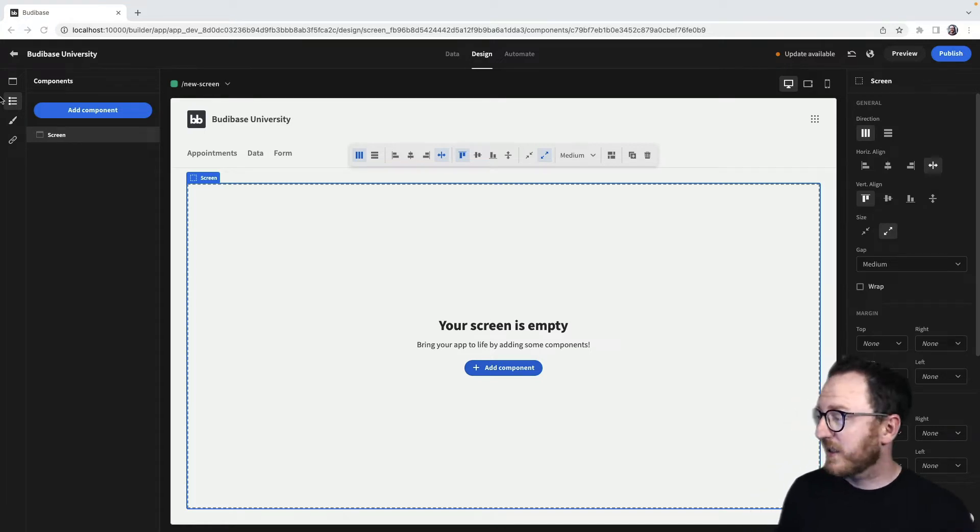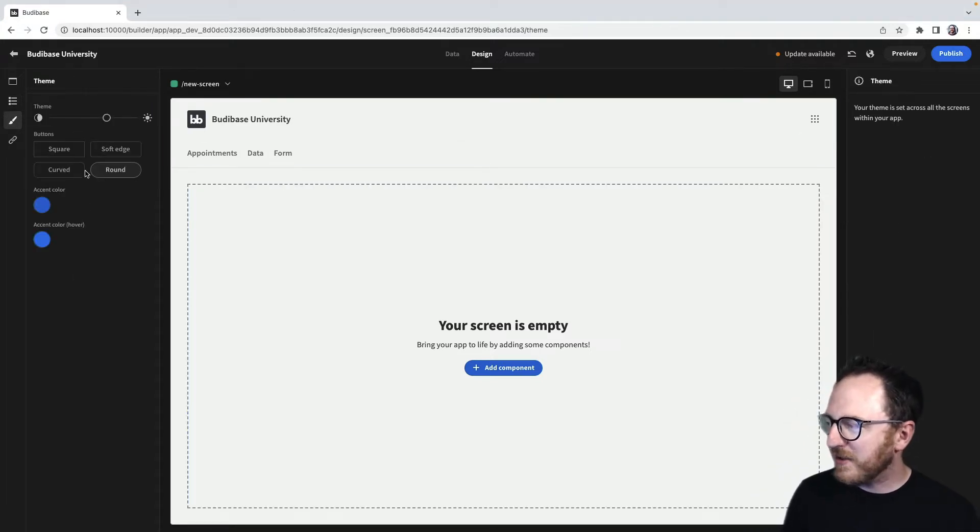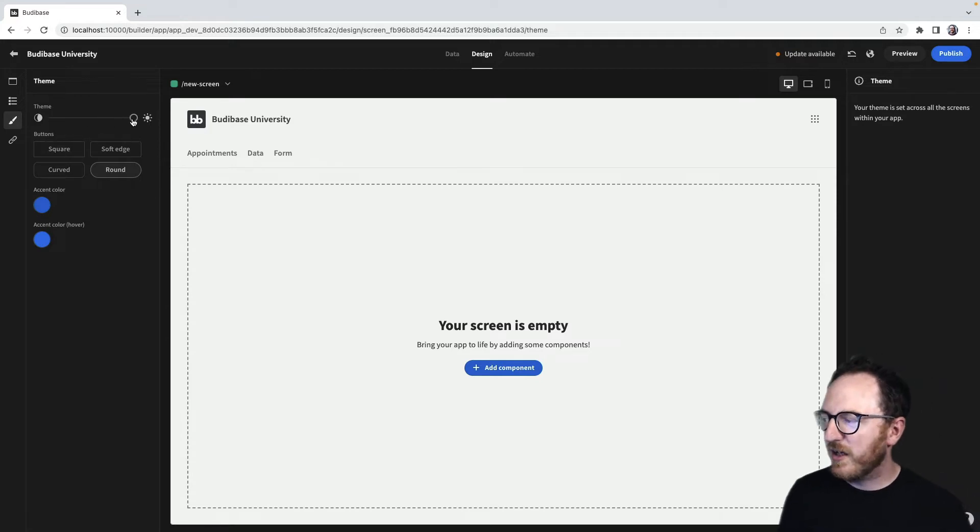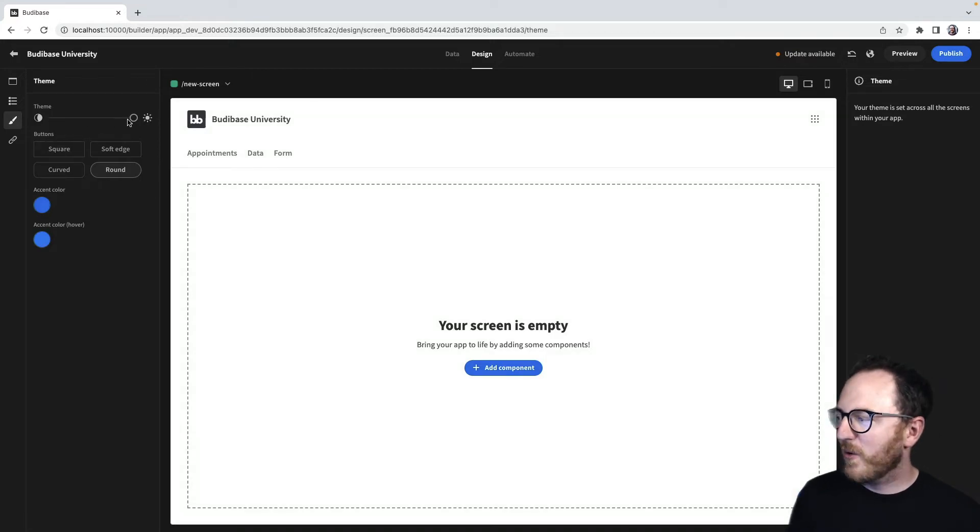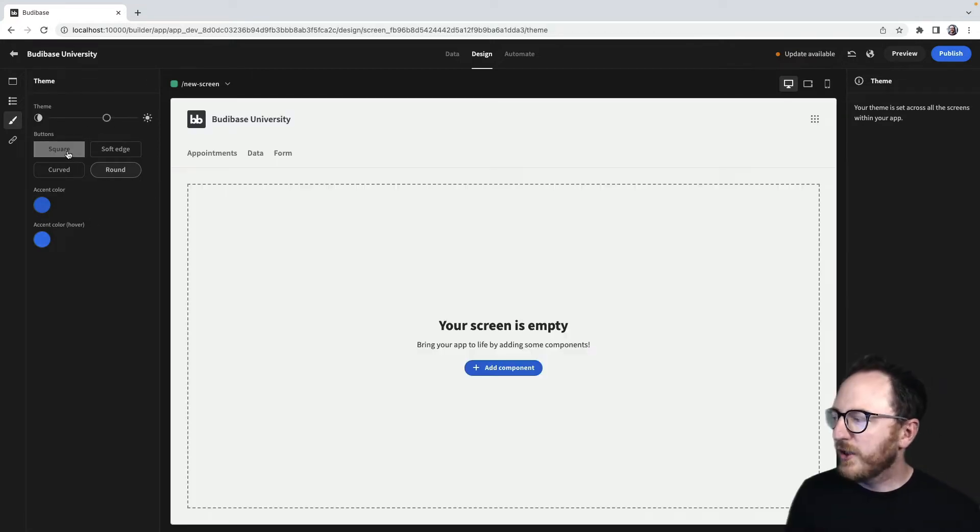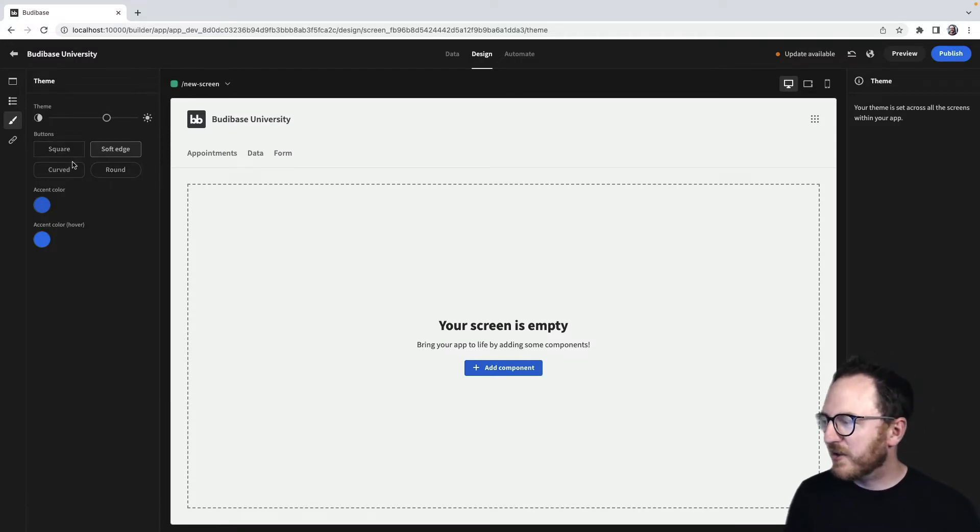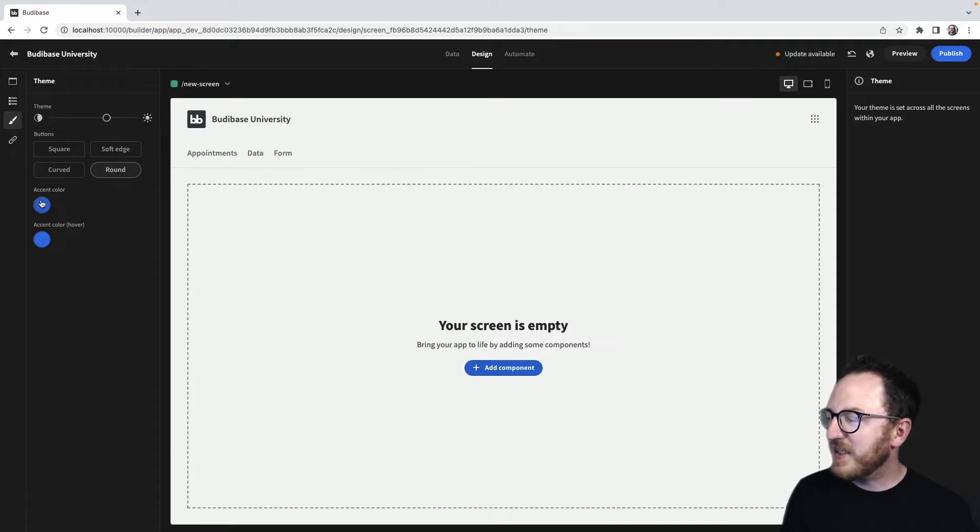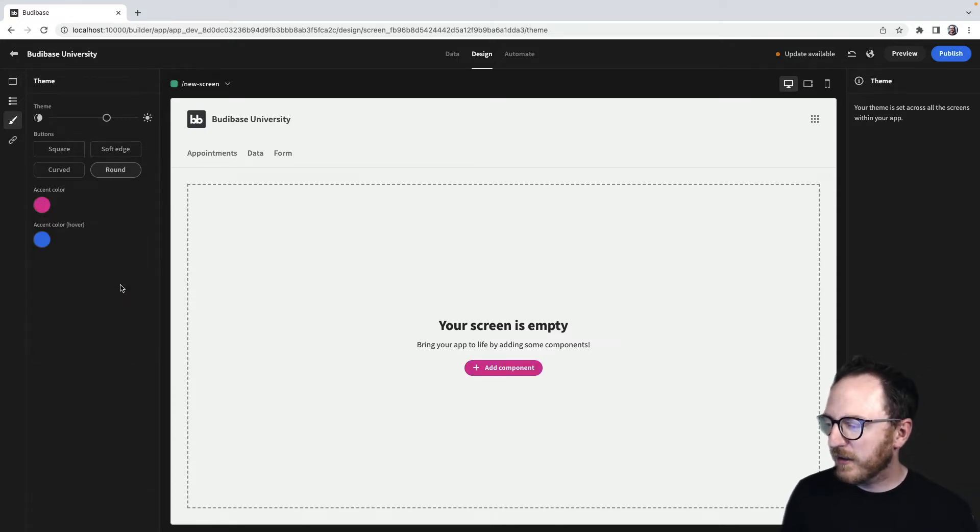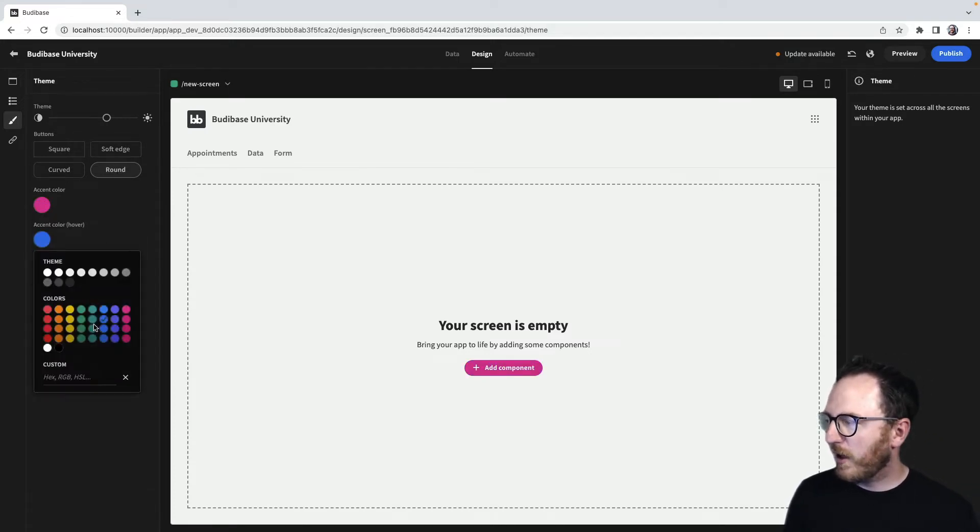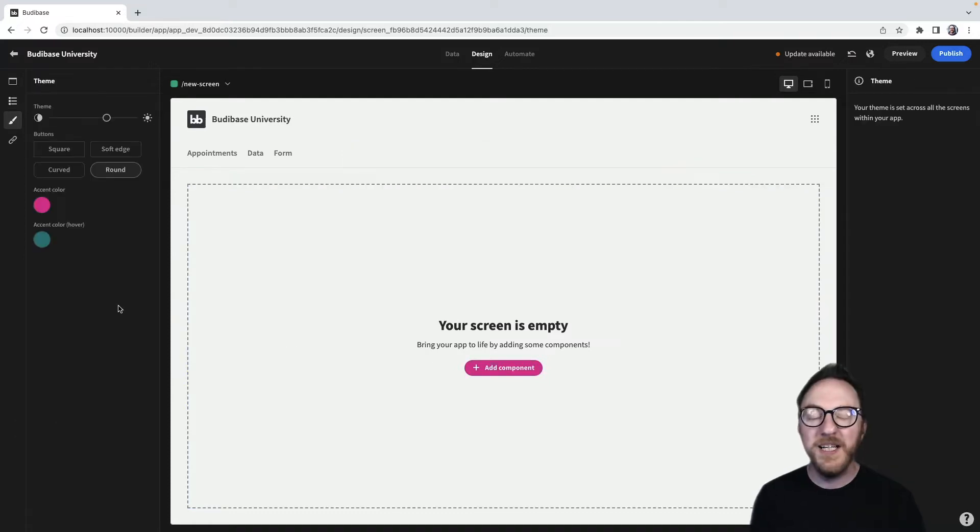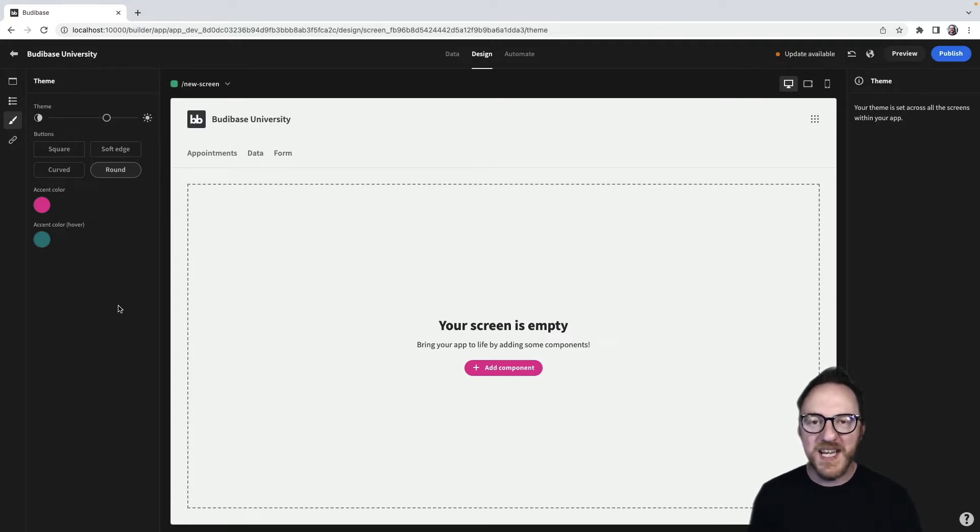Let's look at theming first. In the design tab, the theming option allows us to decide how bright or dark our theme is going to be. You can decide broadly whether your buttons are going to have square or soft edges or curved or round. And you can set up an accent color and a hover color going to be available throughout your app. Keeping color palettes simple allows your application to be beautiful, even as it uses data to improve your users' experiences.